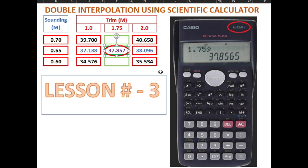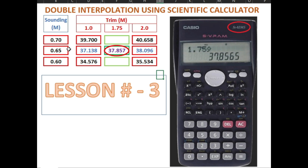So we use 3 decimal digits. The final answer is 37.857 for the value of 0.65 at 1.75 meters. This is the double interpolation — we interpolated three times: finding the missing values at 1 meter and 2 meters, then the final sounding value. That's all, guys. I hope you learned something new. Thank you very much, don't forget to subscribe to my channel. This is your Chief Jomai — mabuhay kayong lahat. See you on my next video, and please share. Thank you very much.